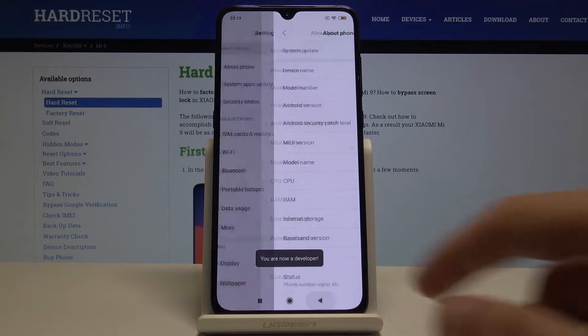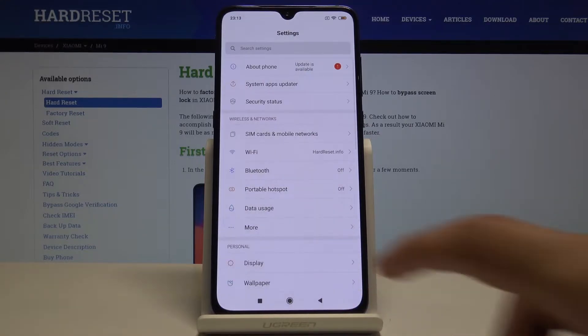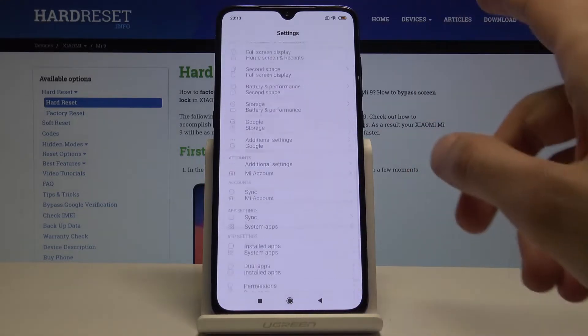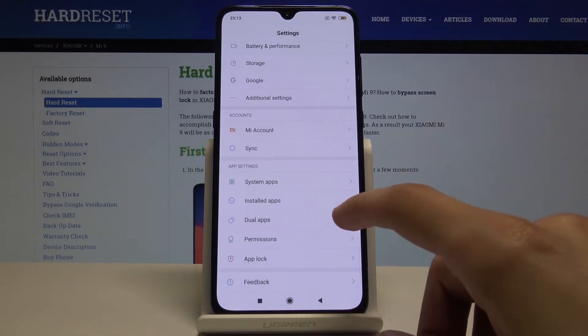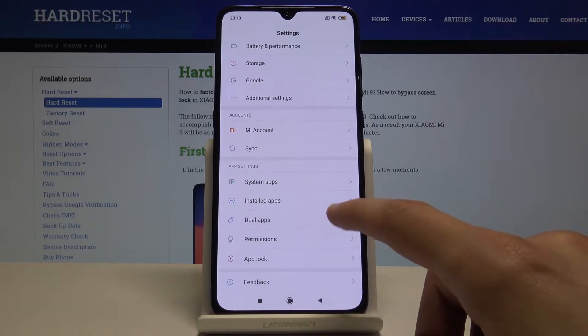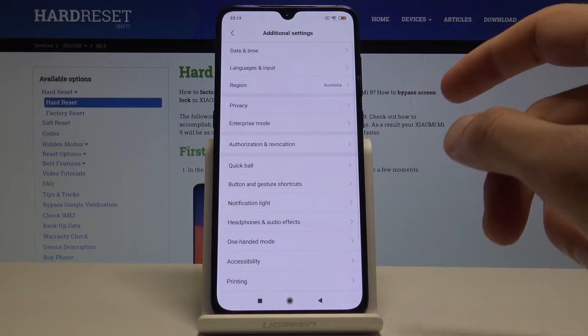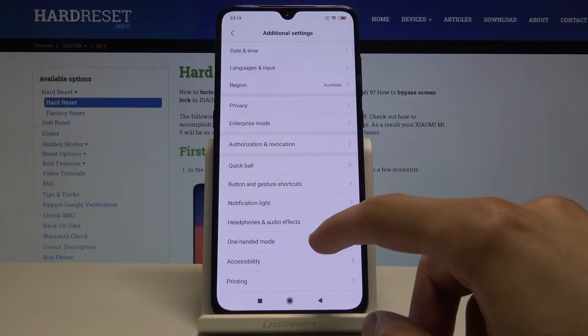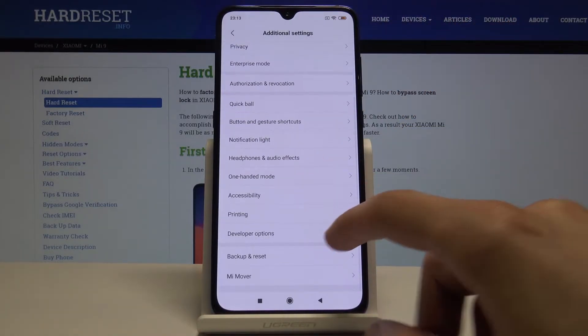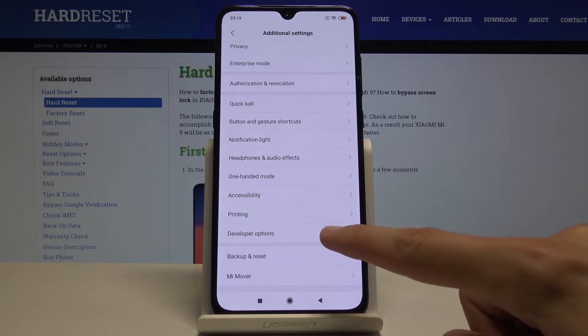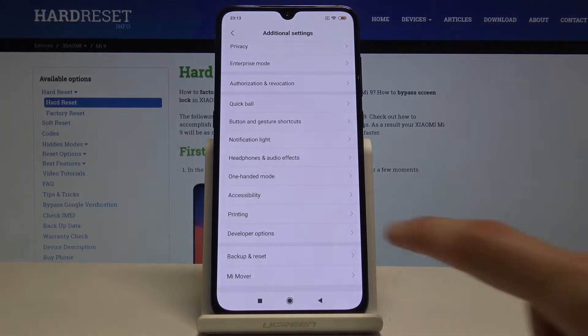If we go back now we should find developer options somewhere — maybe in Additional Settings. Yep, there they are: developer options.